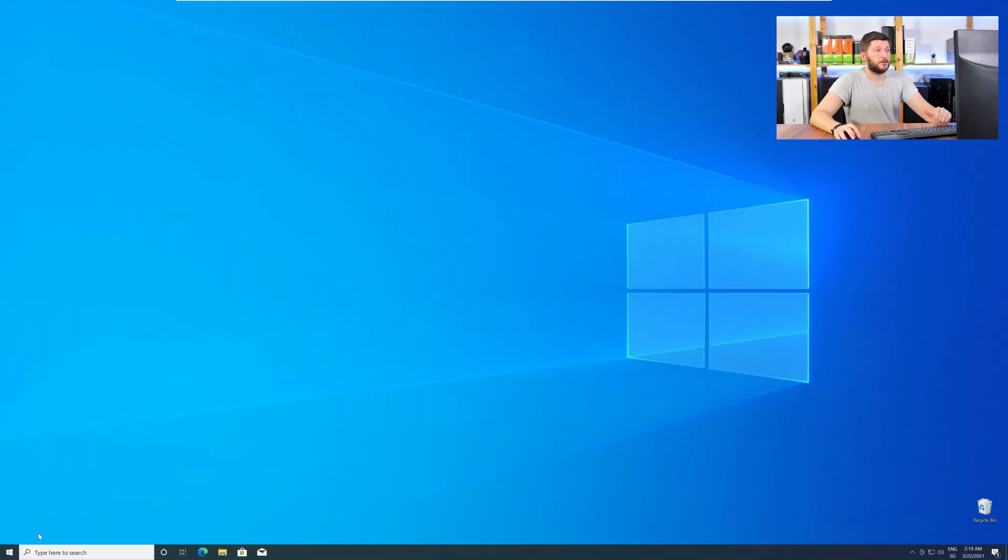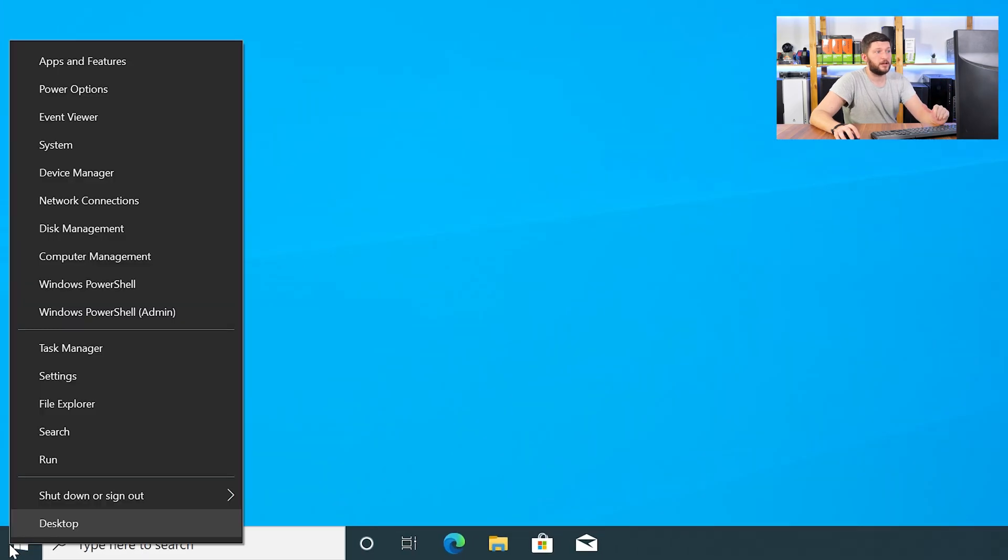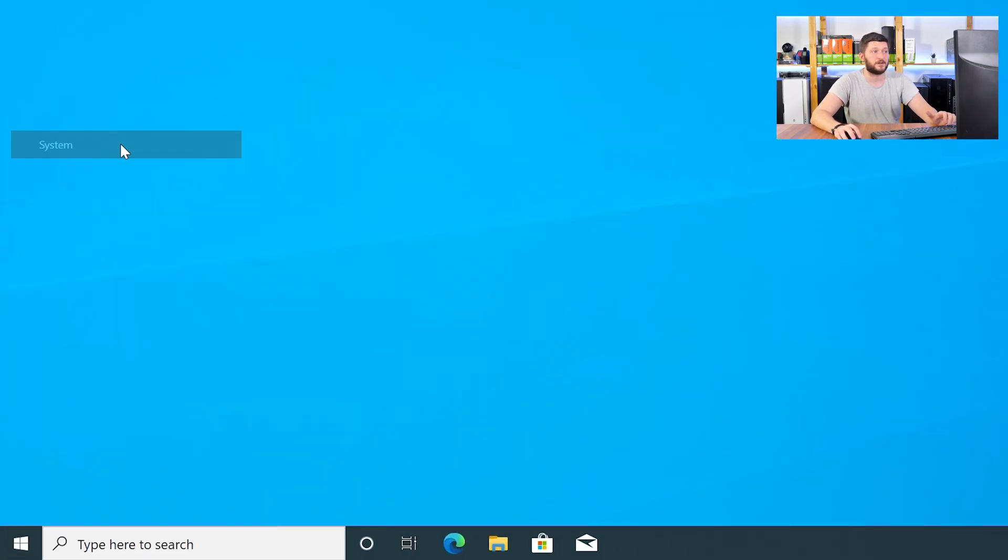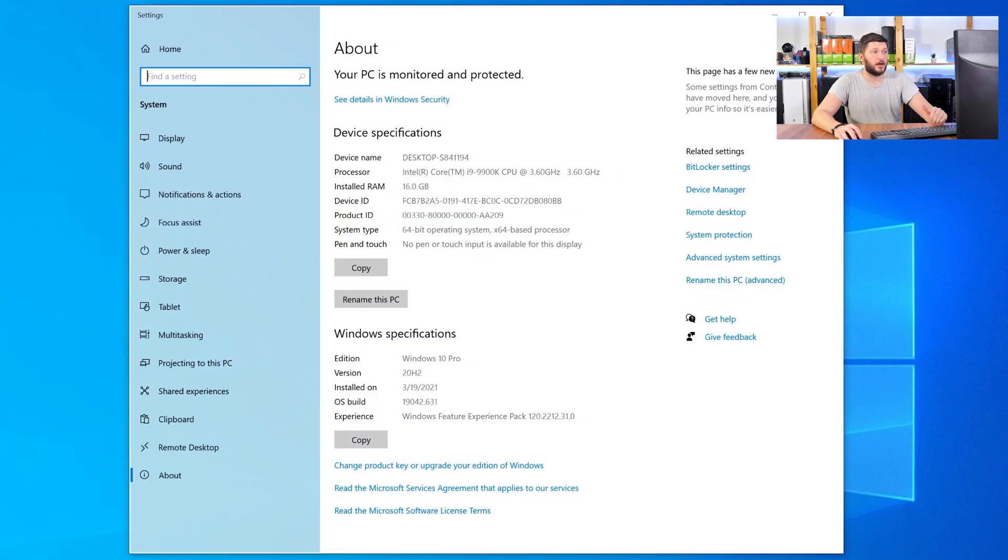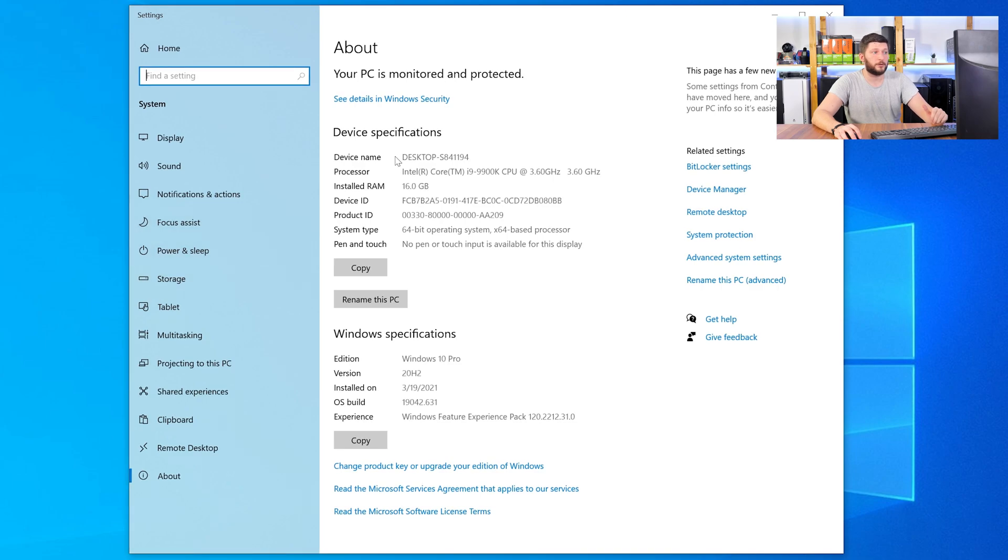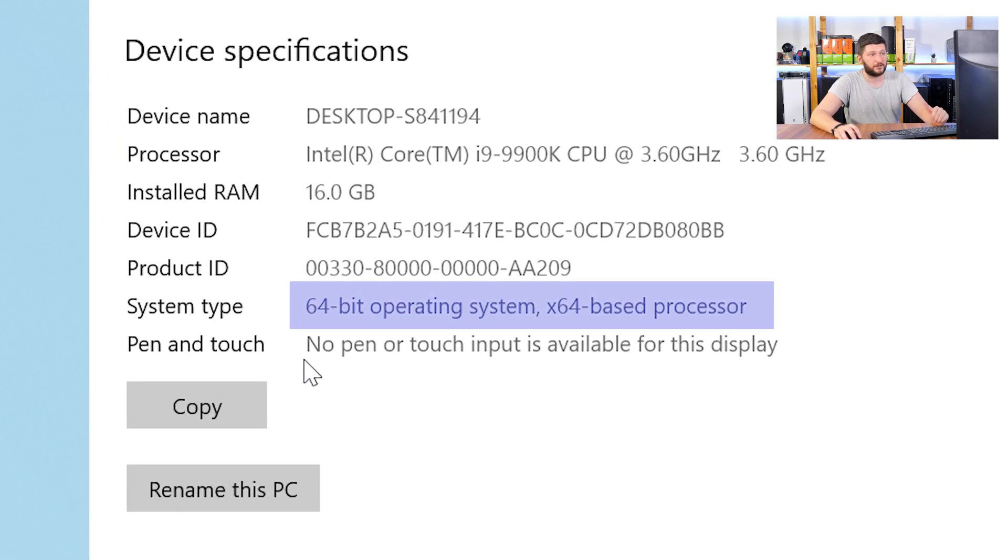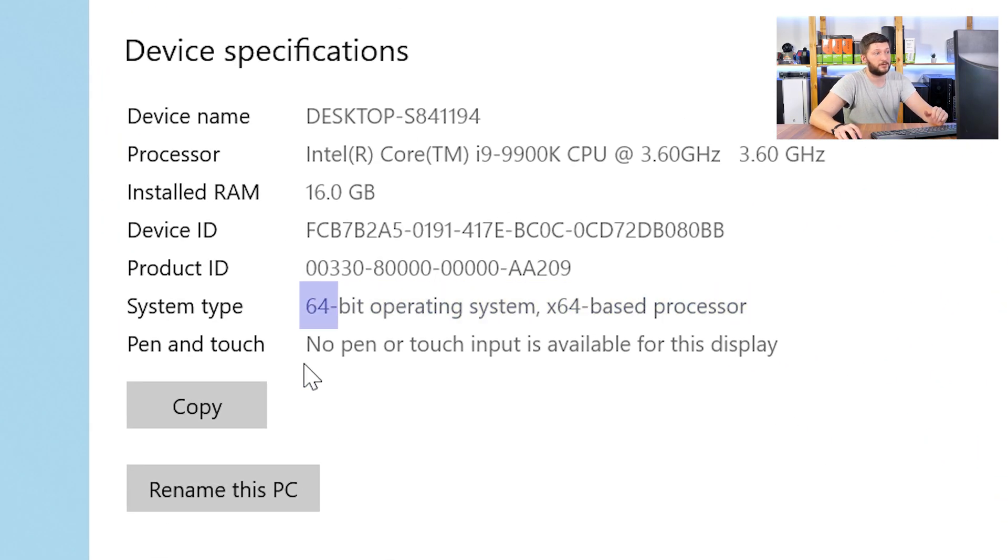To find it out, just right-click on your Windows symbol in your taskbar and choose System. Now, in this window, search for the line saying Operating System and look for the number right next to Bit.